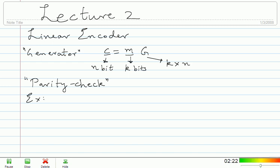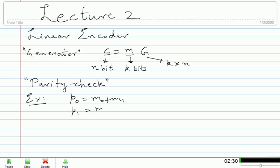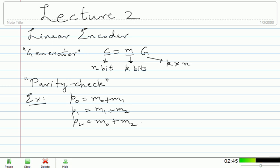In the example I had, what were my three encoding equations? I had P0 equals M0 plus M1, P1 equals M1 plus M2, and P2 equals M0 plus M2. I am going to play around with these equations and interpret them as checks that every codeword has to satisfy to belong to the code. Given a message, I am generating a codeword from the code. Now suppose somebody gives me an arbitrary n-bit vector — I want to be able to tell whether it is a codeword or not.